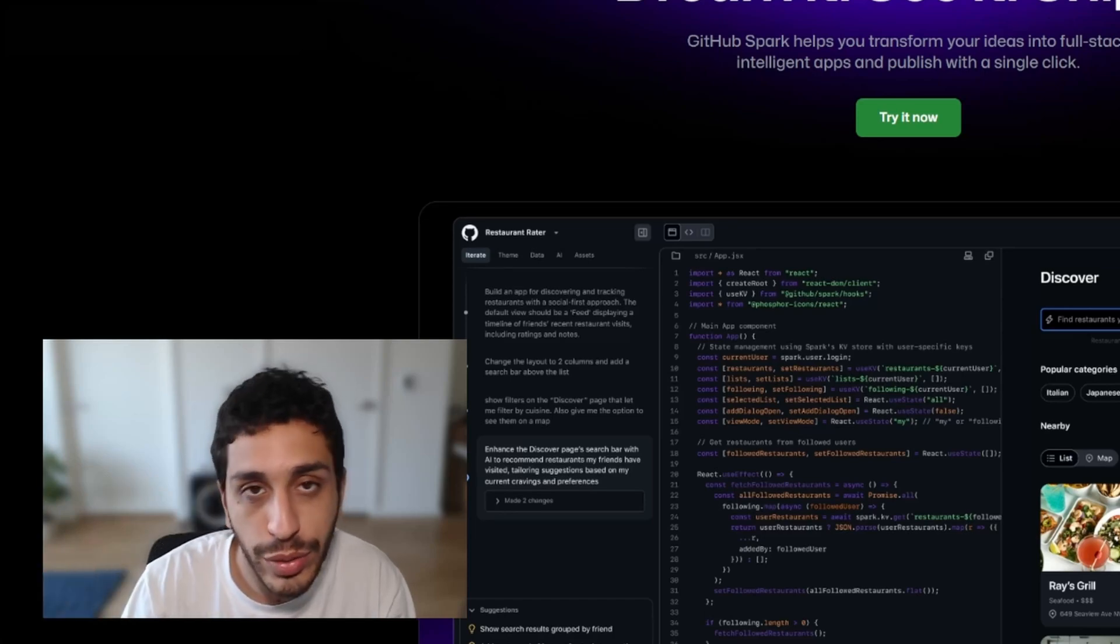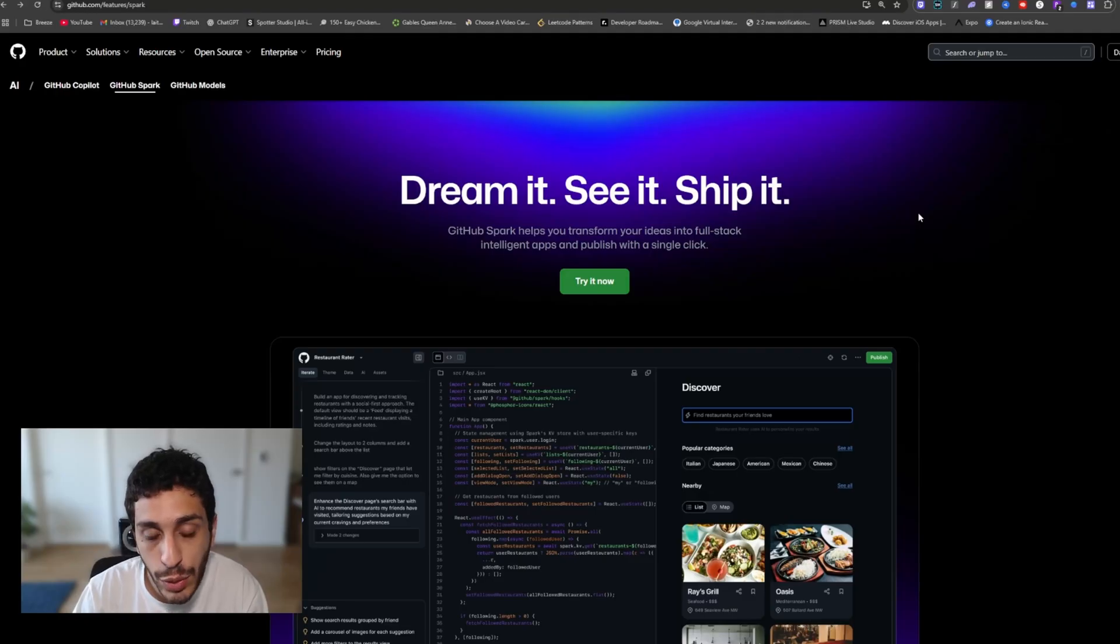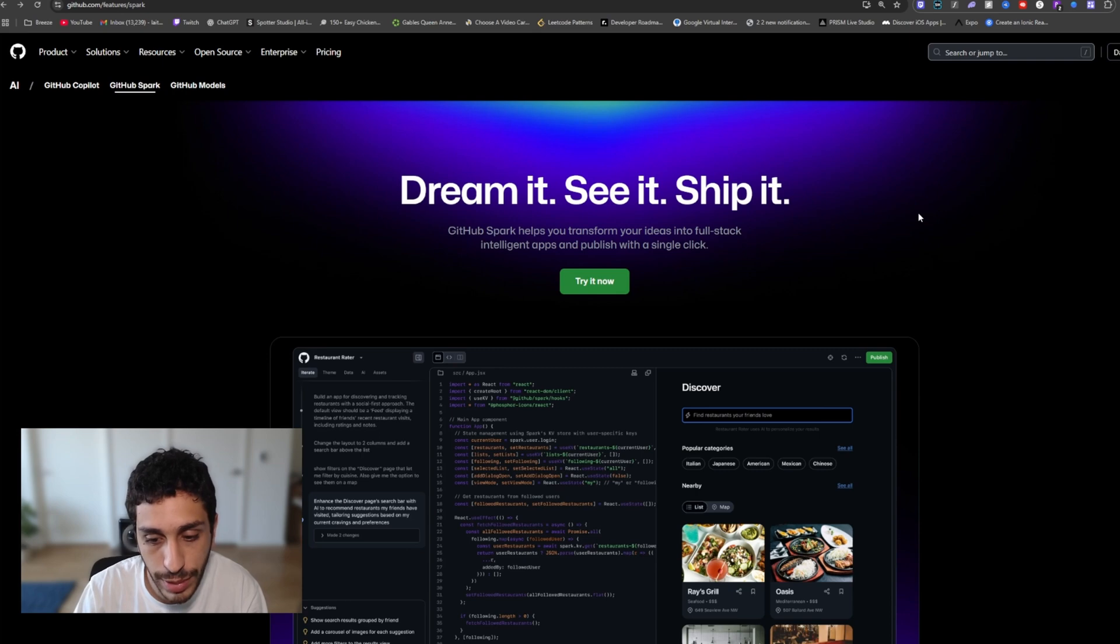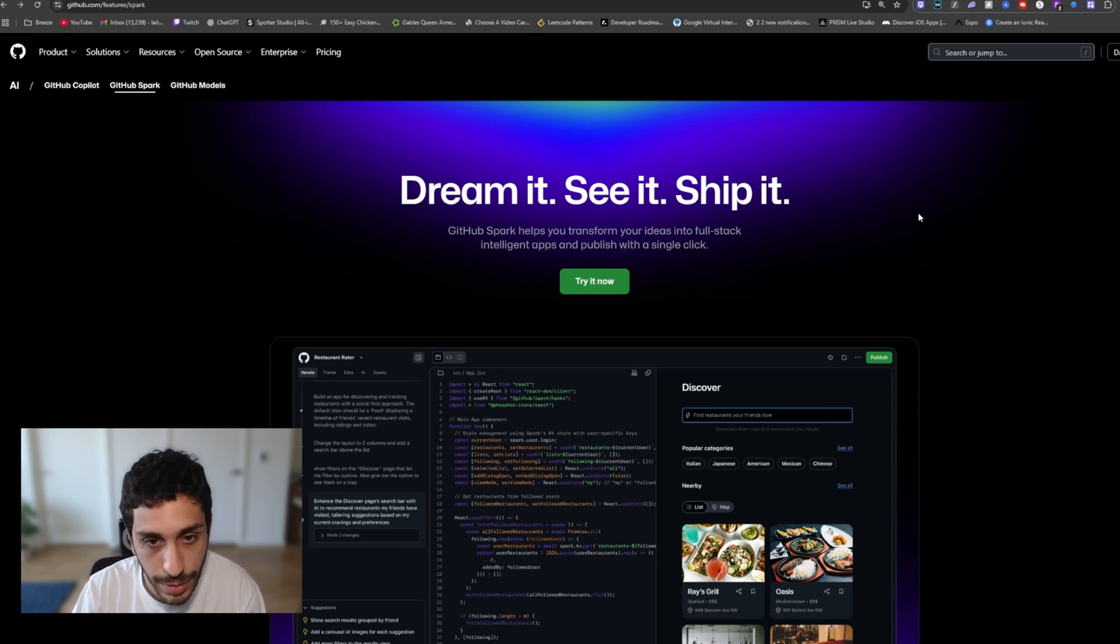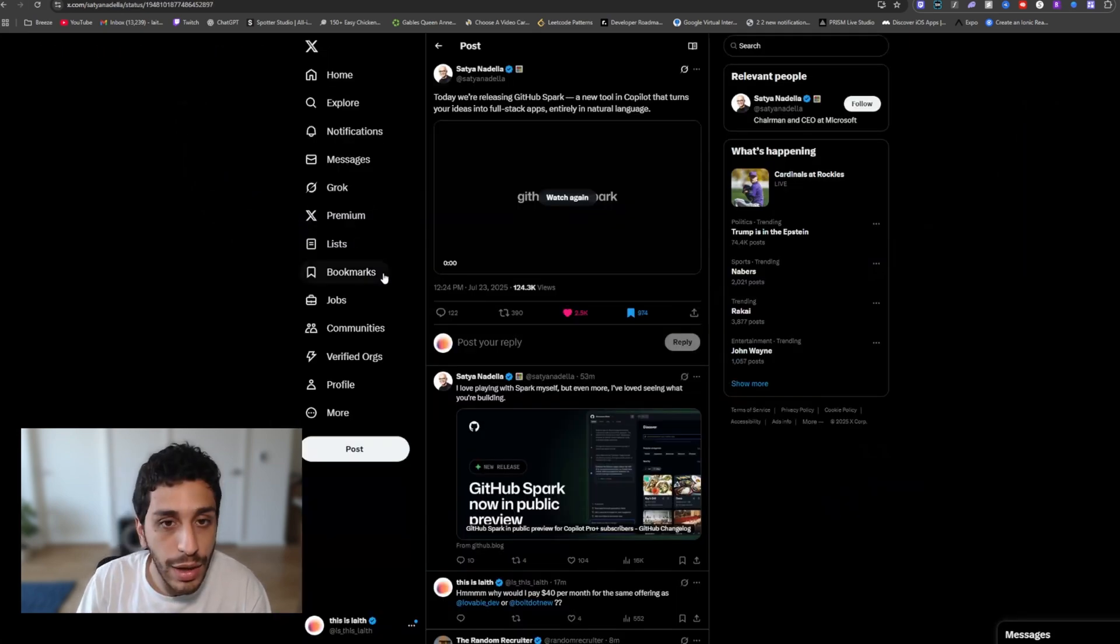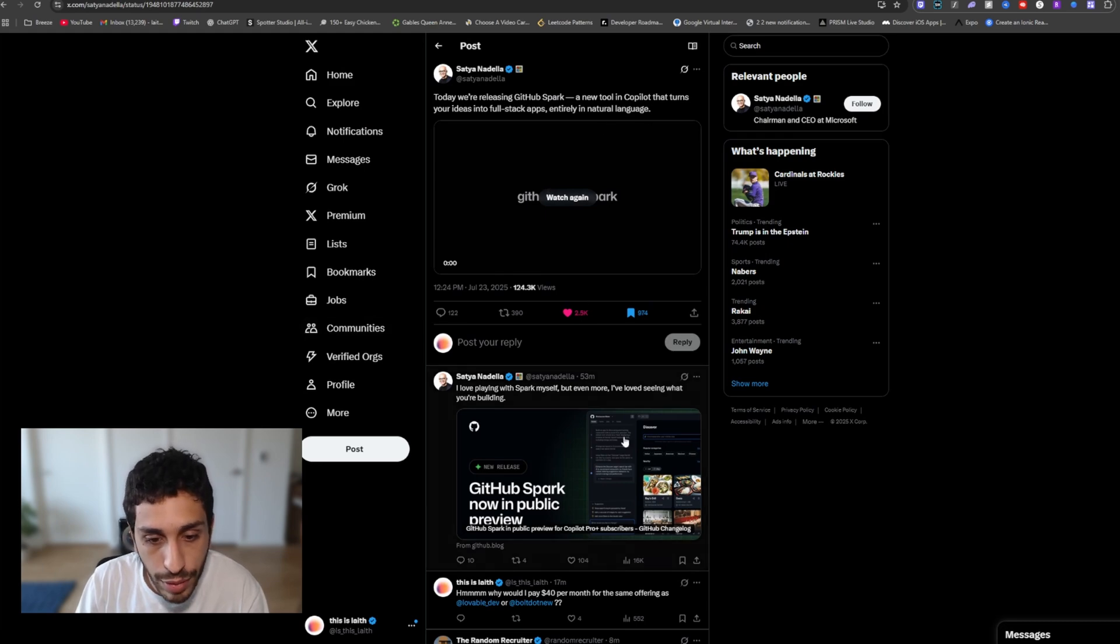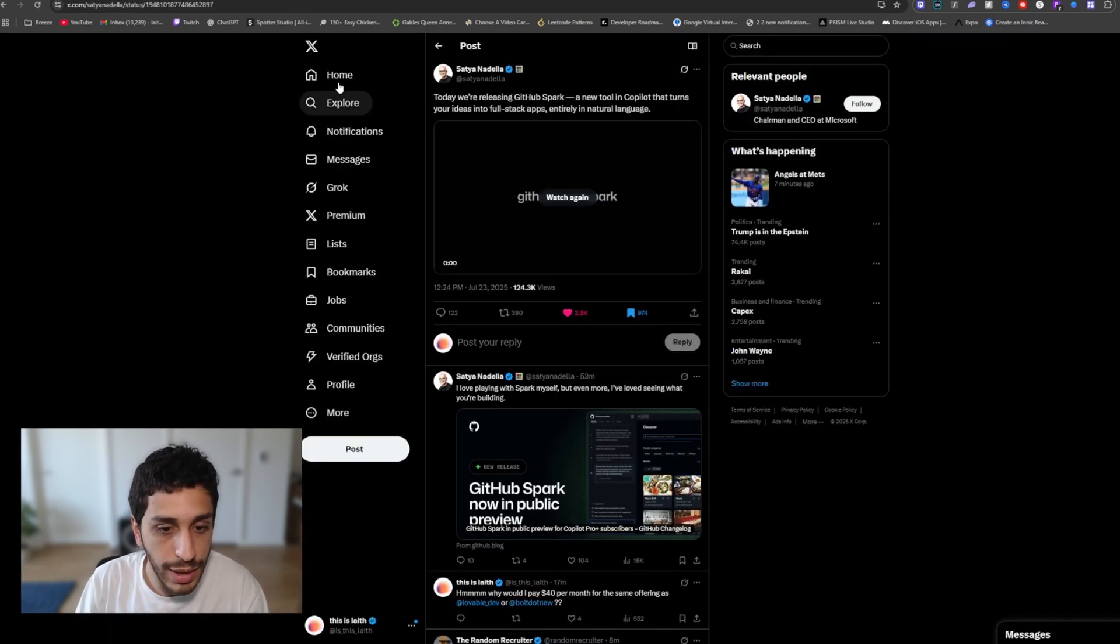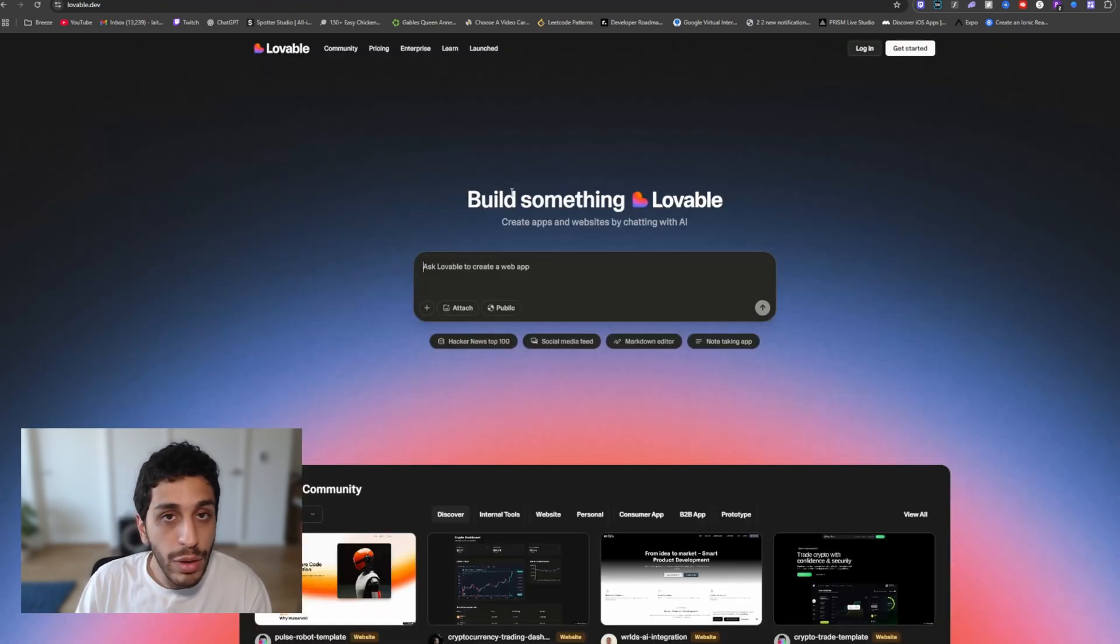Hello everybody, welcome back to another video. It is Leigh here. Today's video we're going to be talking about something that just was announced by the CEO of Microsoft on X. It is called GitHub Spark. Now the announcement came in about an hour ago and it seems like people were hyped about it.